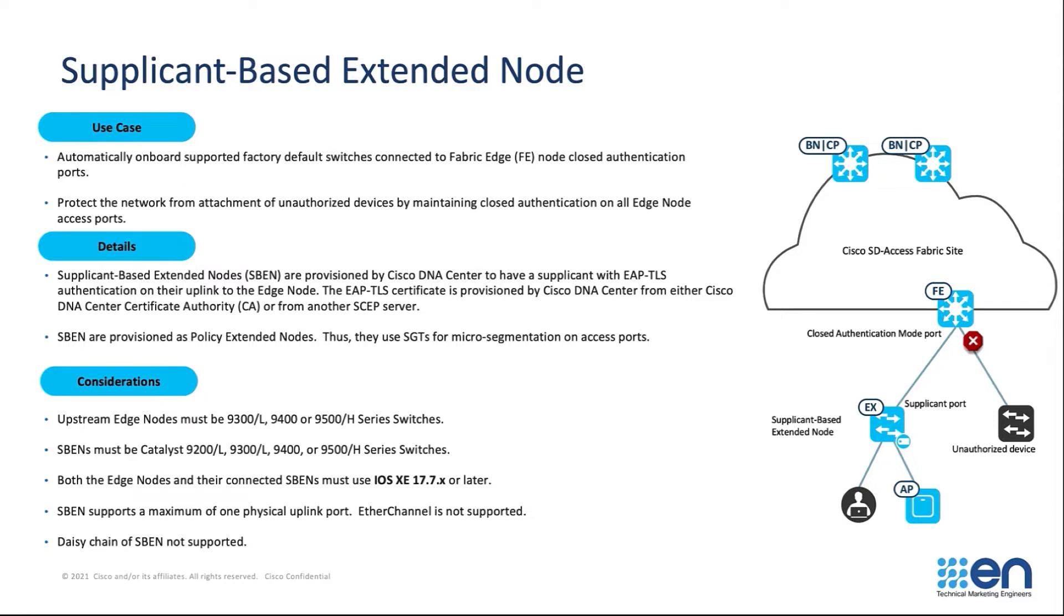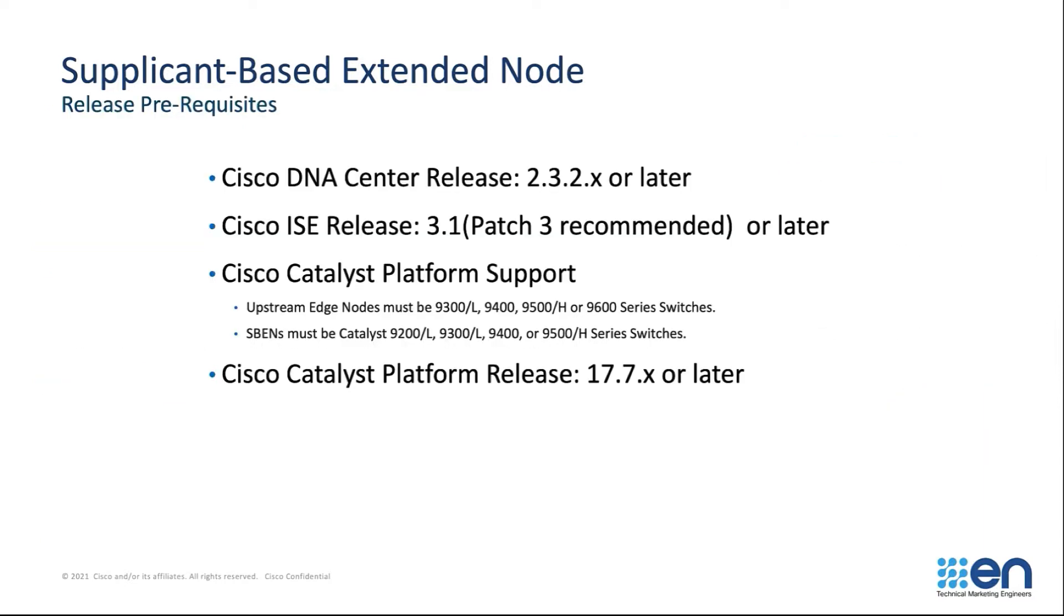and the Extended Node devices act as a supplicant switch. This is to ensure that the supplicant switch is allowed network access only if it authenticates successfully.